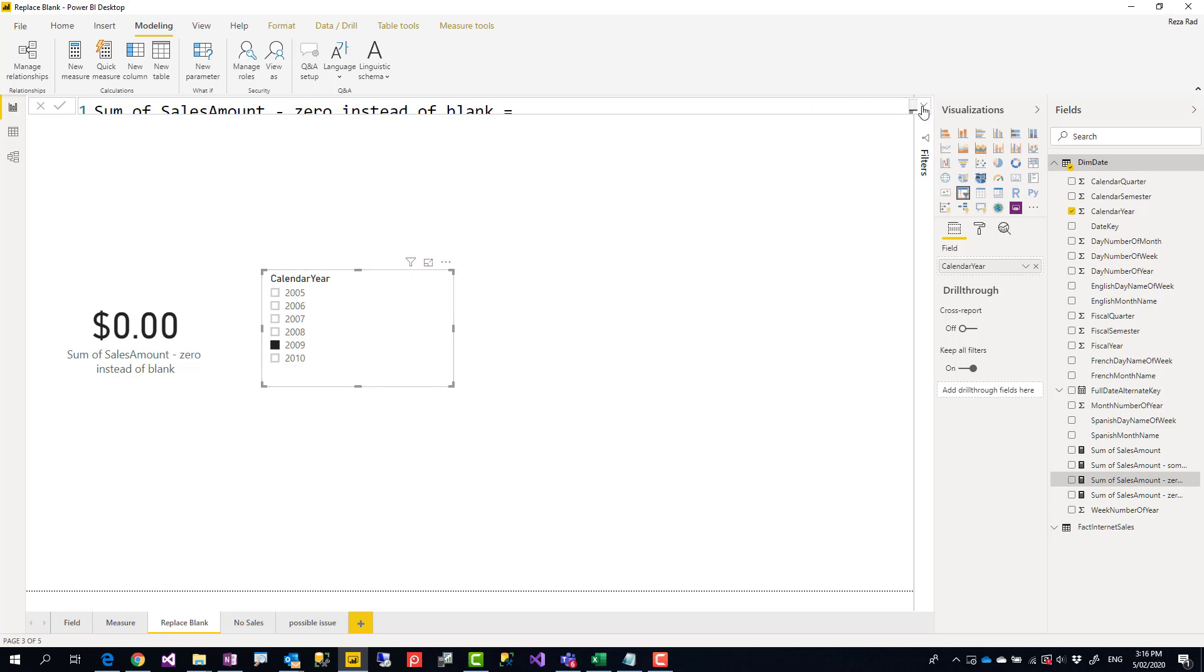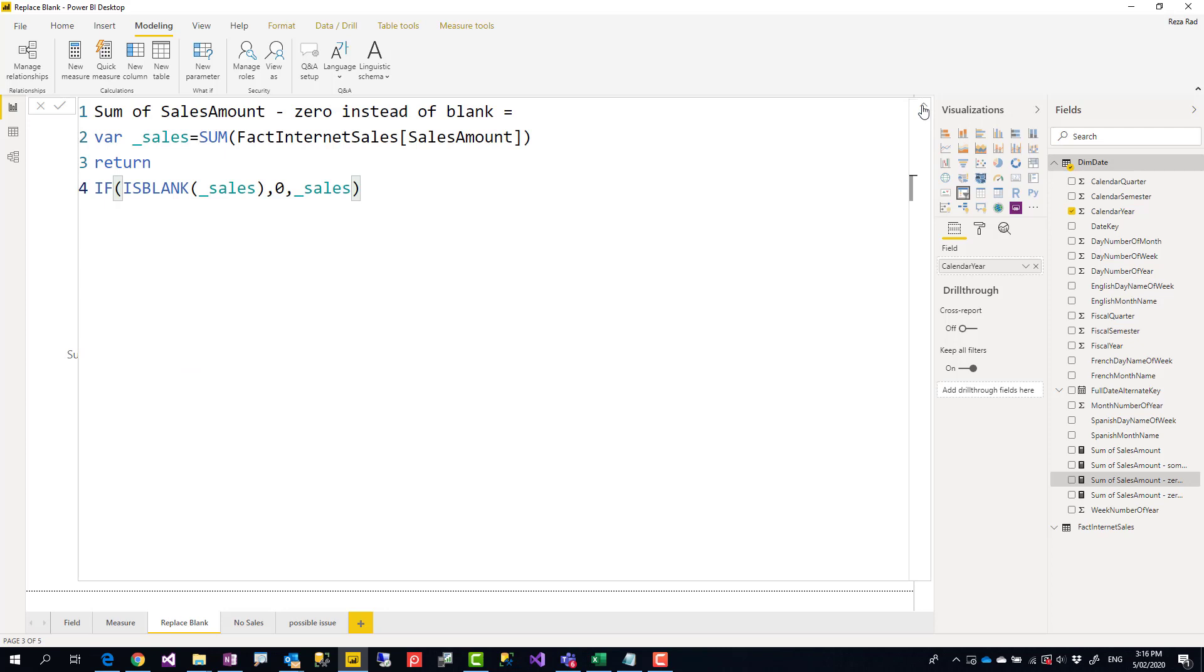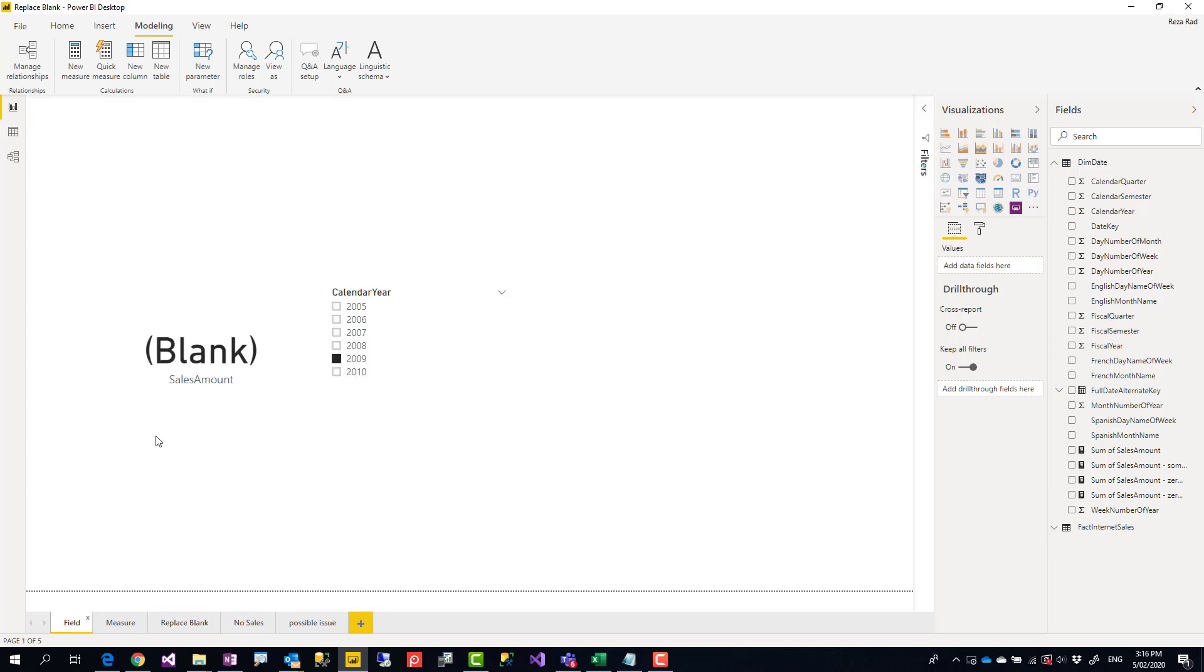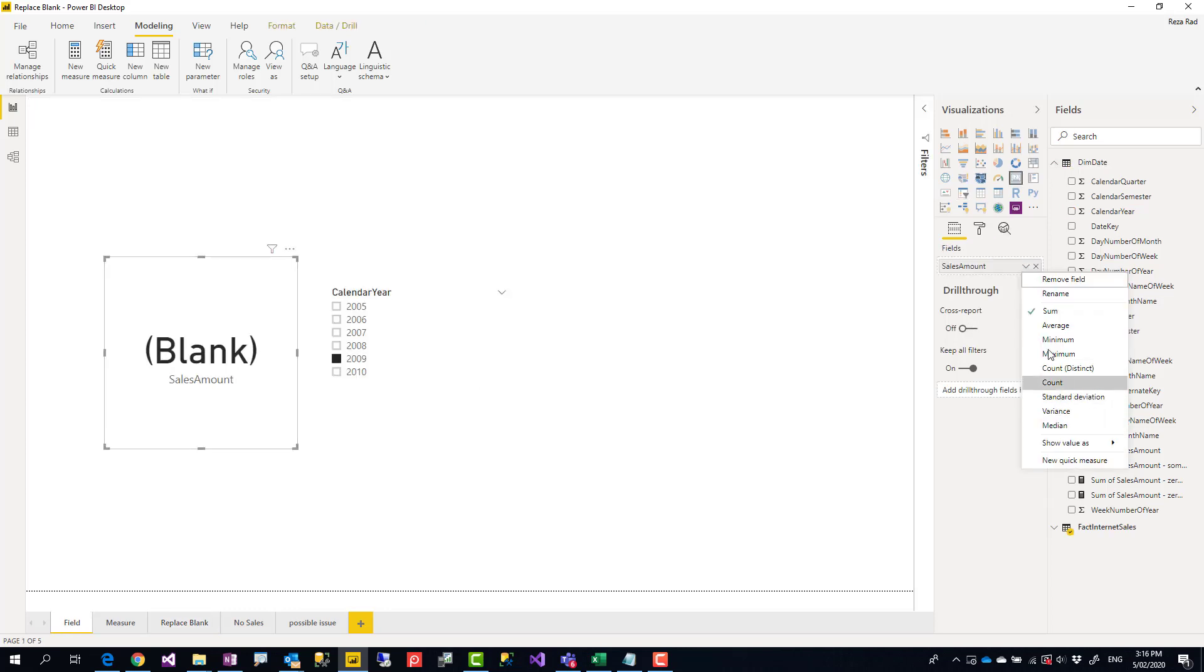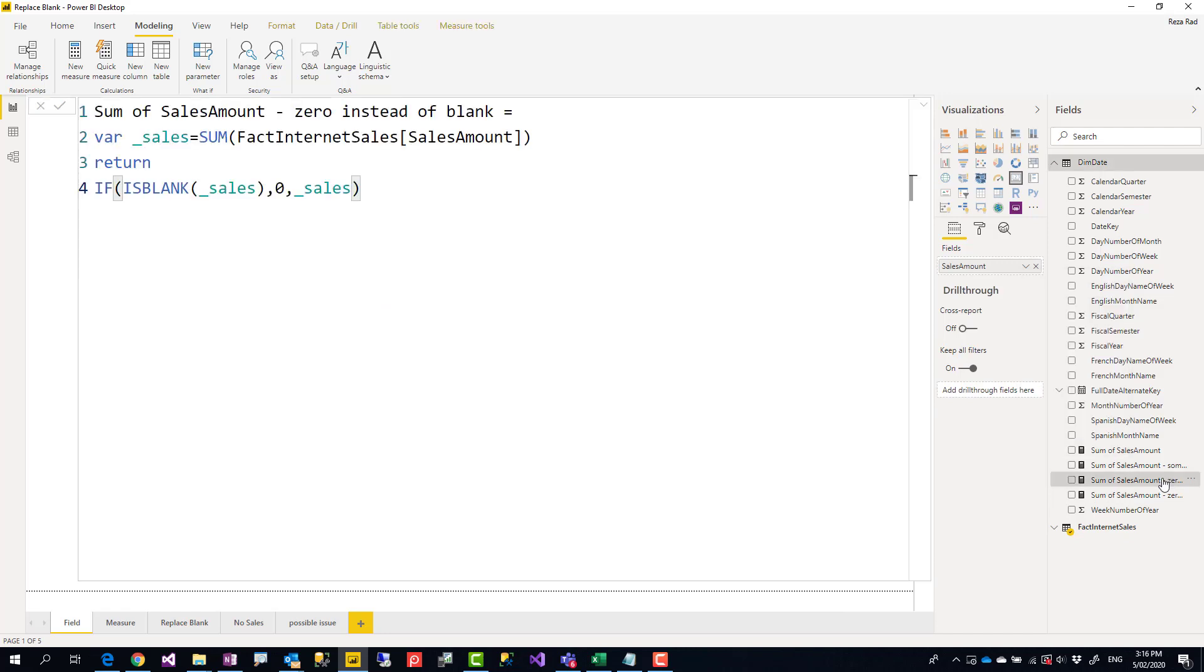Another thing is that sometimes you need to use average, minimum, maximum, or count, depending on what you want to show in your card visual. Here, in my card visual, I showed sum of the sales amount. That's usually the default aggregation for numeric fields. So when I created that measure, I said sum of sales amount. If that was average, you should use average or something like that.